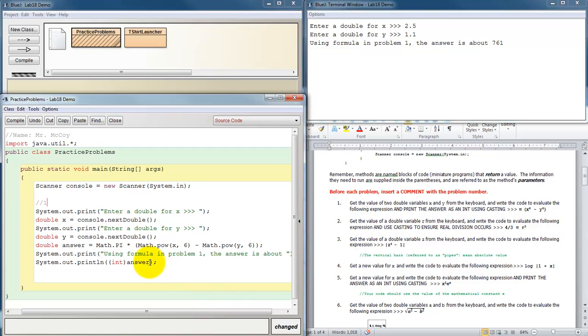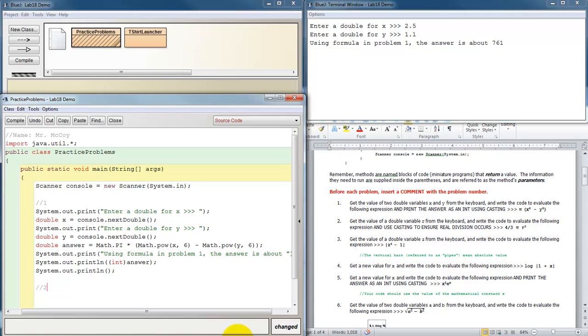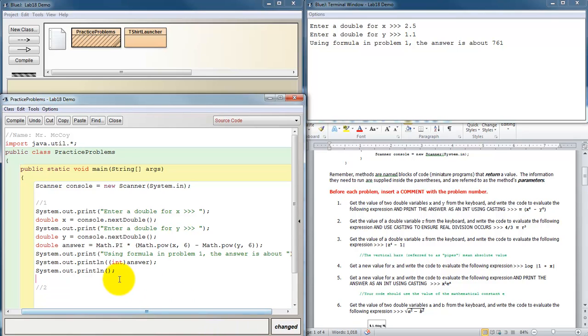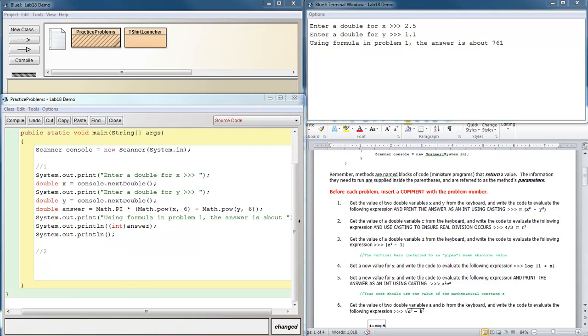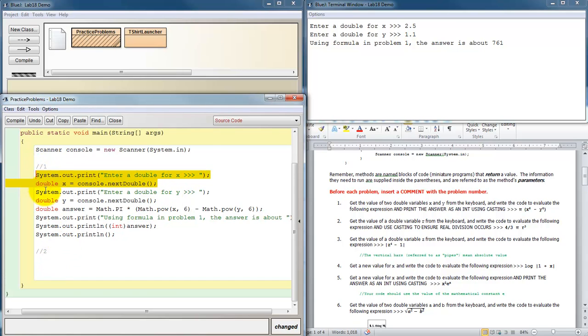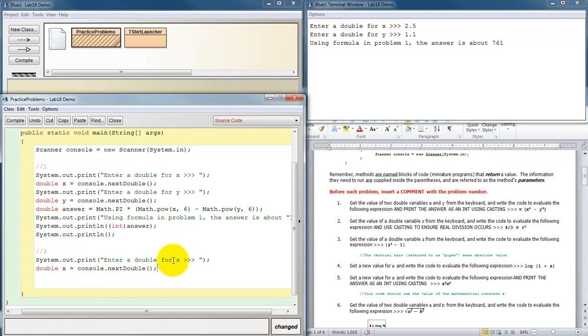And then after that is printed, I'm going to want to print some blank spaces. And let's do problem two also. Get the value of a double variable r from the keyboard and write the code to evaluate the following expression. And use casting to ensure real division occurs. So this is that formula for the volume of a sphere that we saw in lab 17. And we're going to do some casting instead of the way we handled it in lab 17. So we need to enter a double r. Enter a double for r. That's all the information we need.